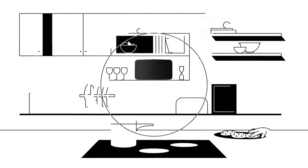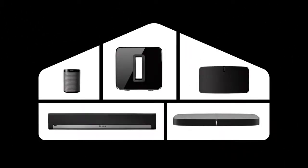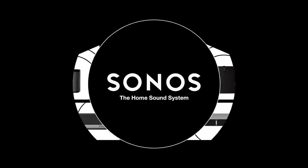Because listening to music out loud makes life better. Sonos, the home sound system.